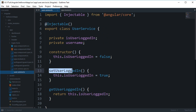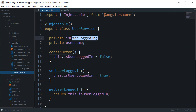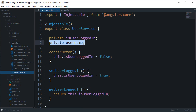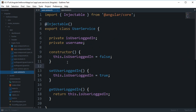What we did in the user service is we generated these two methods: setUserLoggedIn and getUserLoggedIn. This is a very basic service example with just one variable. We're not using the private username right now — we're just setting a boolean value in the service, which is accessible in all components, so we can know whether the user is logged in or not.